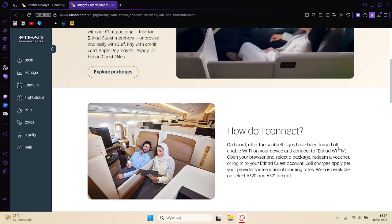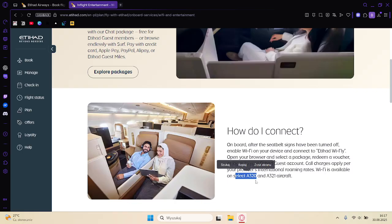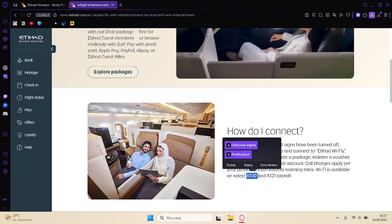Be aware that call charges apply per your provider or your roaming rates. Wi-Fi is available on select A320 and A321 aircrafts.